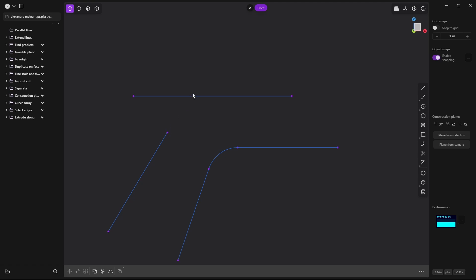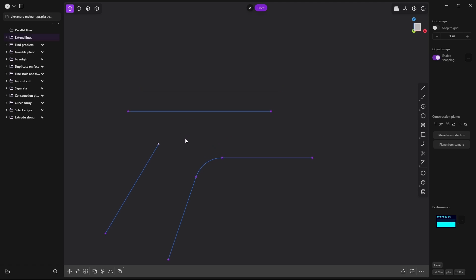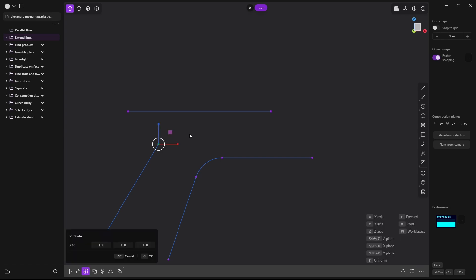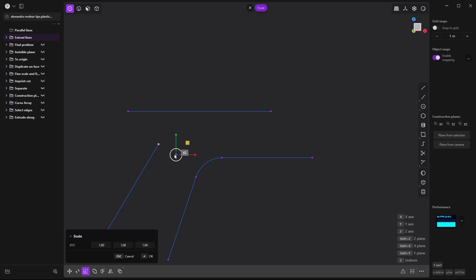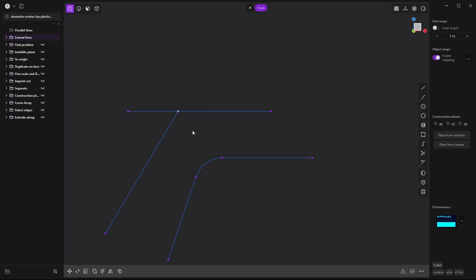Now I want to extend this line here. We go back to vertex selection, press 1, then press S to scale, press V, Shift-click here, and now with scale I can extend it over there.